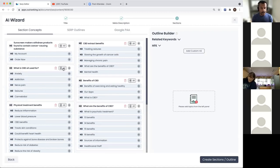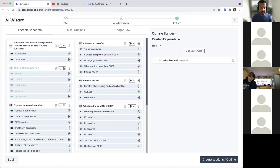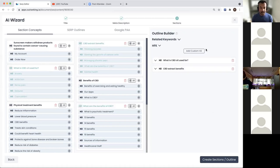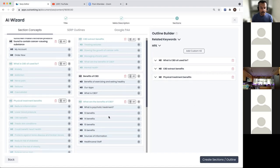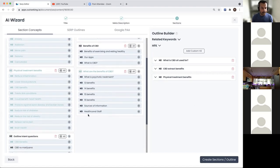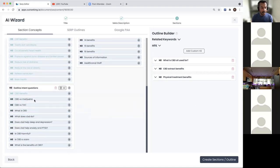This is quite easy to read. What is CBD oil used for? Let's go ahead and add CBD extract benefits. And physical treatment benefits. Some of these I've already got, some I don't need. And then there are some other intent questions.